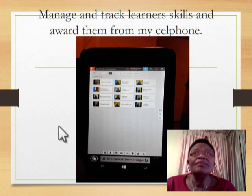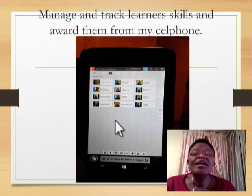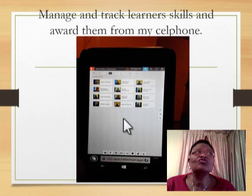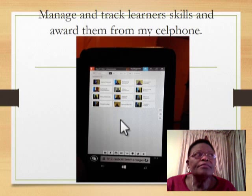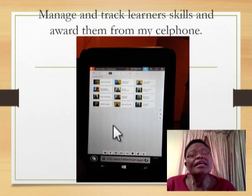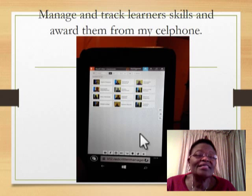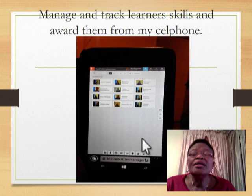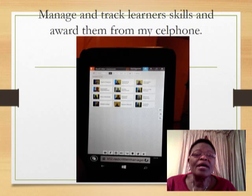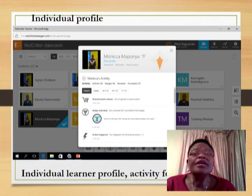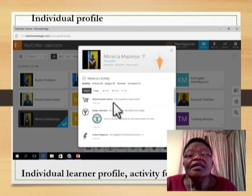I award them a visual badge and certificate by using my cell phone. As learners are in class studying in their groups, I spot skills that learners have and that need to be recognized. I there and then award them the badges from my Red Critter. By so doing, I use Red Critter to encourage learners to learn more by awarding them certificates and badges.